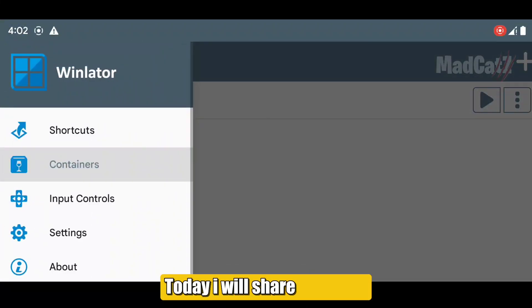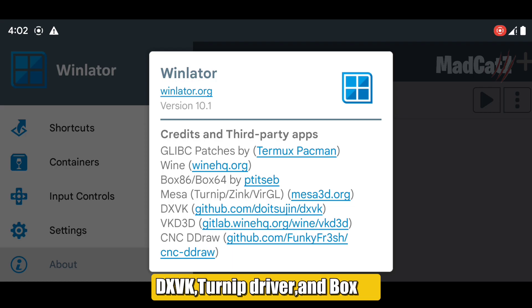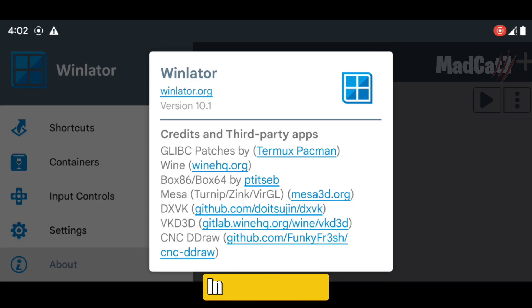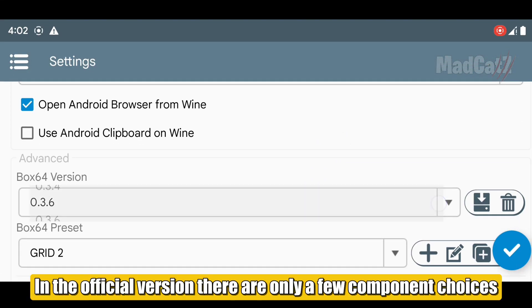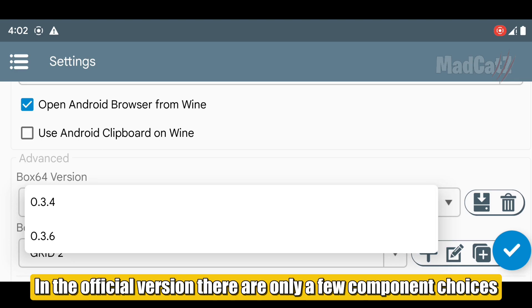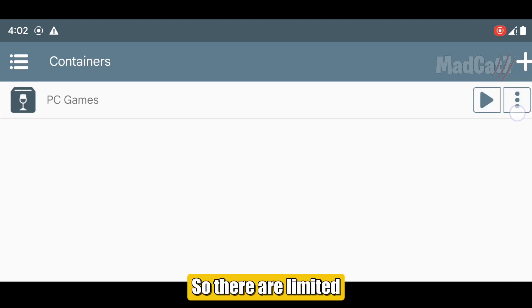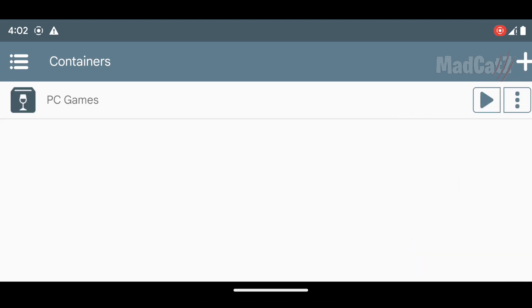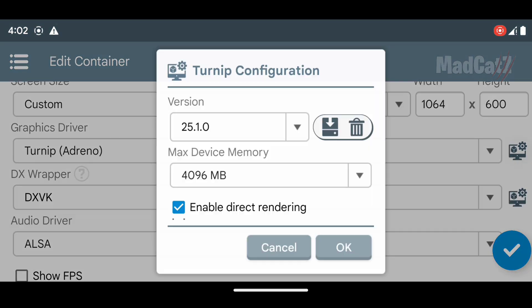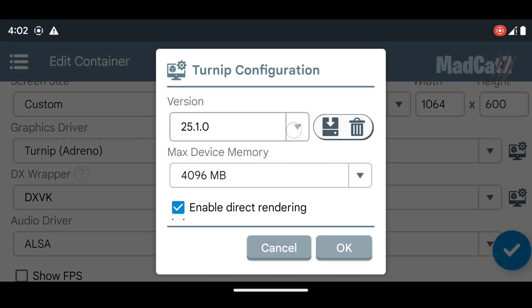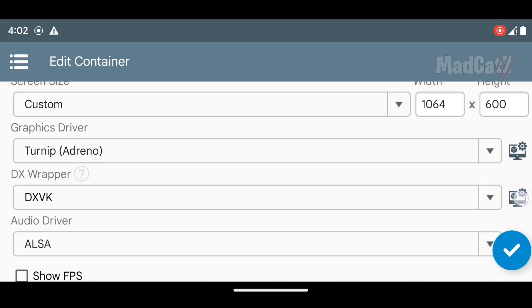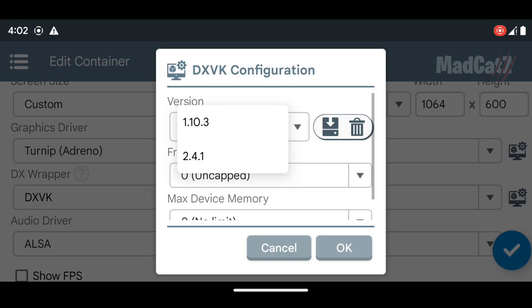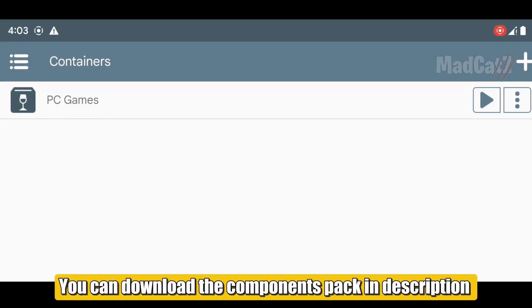Hi guys, today I will share a tutorial on how to add components such as DXVK, Turnip driver, and Box 64 in Winlator 10.1. In the official version there are only a few component choices, so they're limited. You can download the components pack in the description.